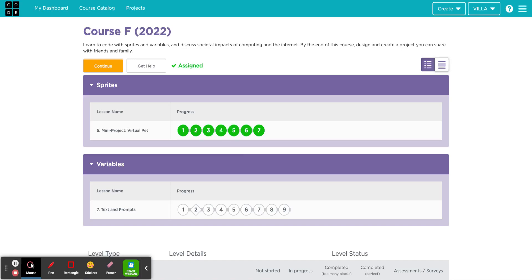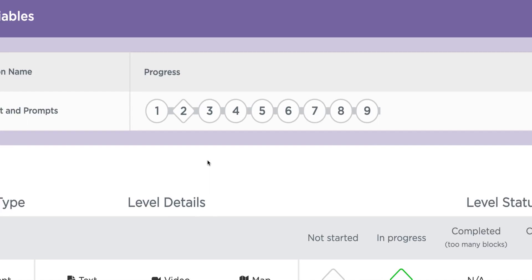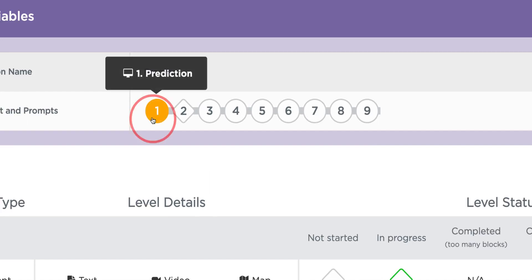Hello, this tutorial is for 5th grade lesson number 7 called Text and Prompts. Let's go ahead and click on number 1 to begin.